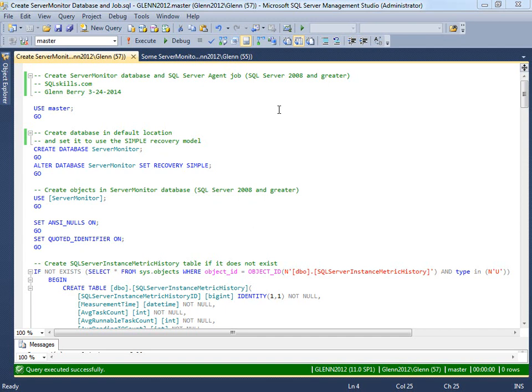This is Glenn Berry with SQLSkills.com, and I'm recording the SQL Skills Insiders video this week for our members. What I'm going to show you is something called the Server Monitor Database that I like to use to collect some very basic instance-level metrics once a minute by default.